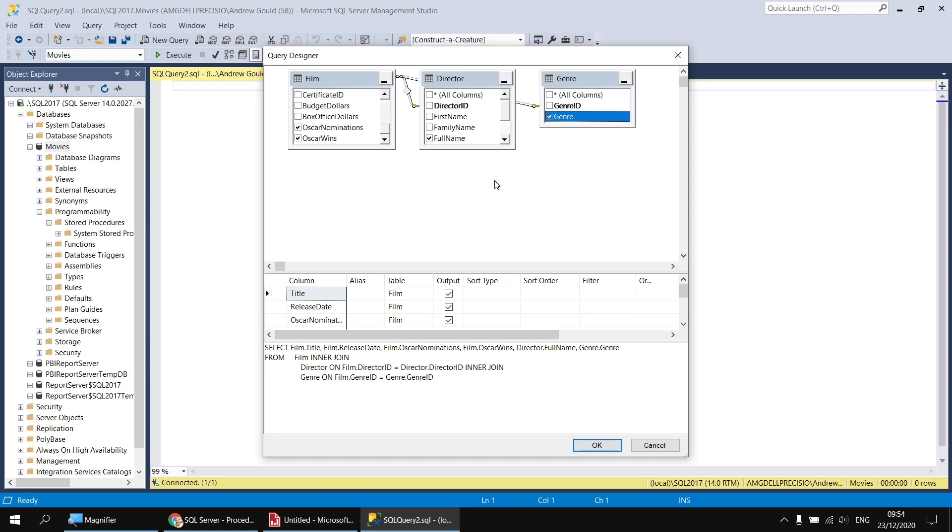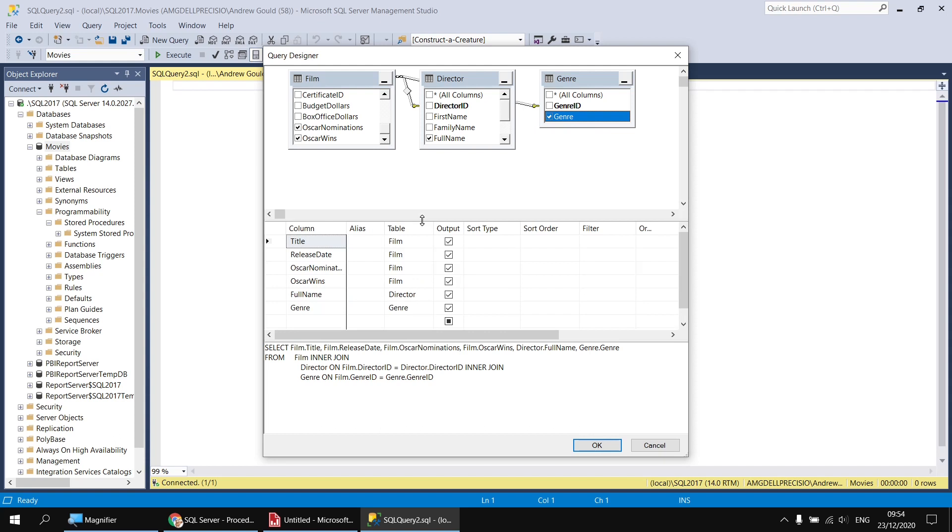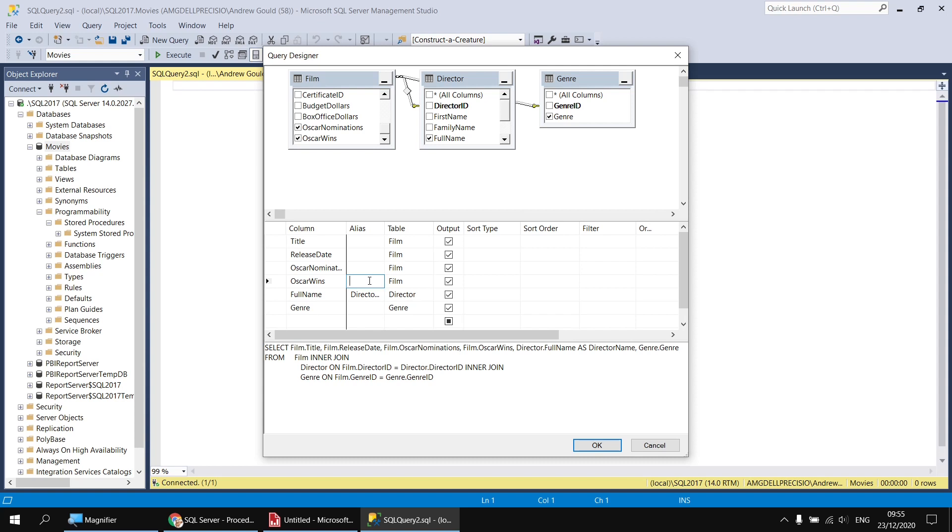To make any modifications to the columns I've selected, I can use this table area in the middle of the dialog box. For example, if I wanted to change the name of the column or assign an alias to the full name column, I can simply click in the alias column and type in the new name I want to use to reference it, Director Name. I can then press Enter or Tab or click into another cell to finish creating the alias.